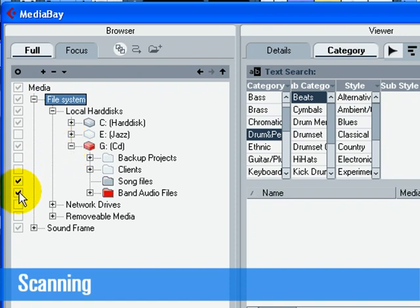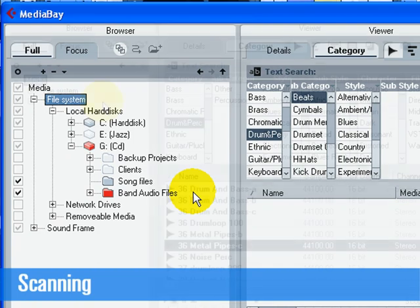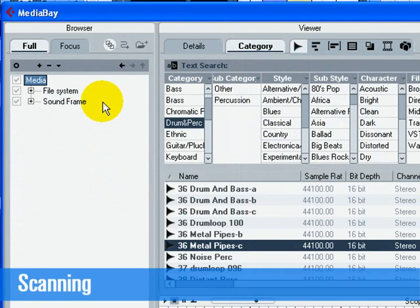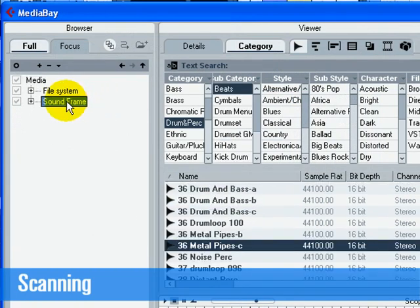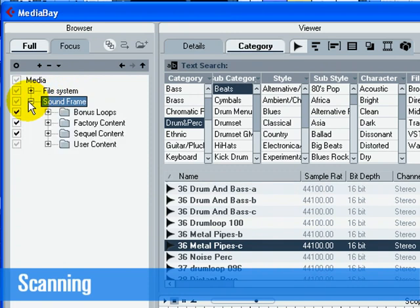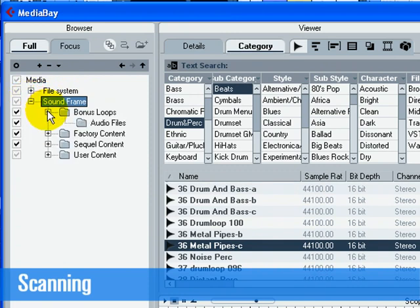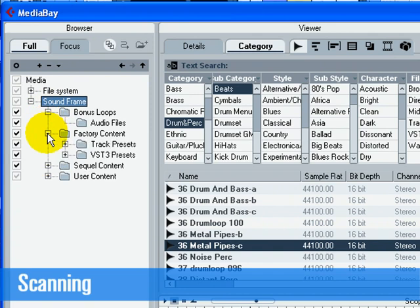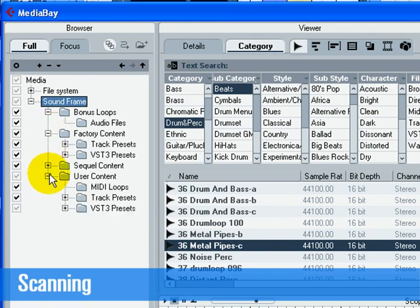To add your own loops to the Media Bay, check any folders containing loops in the file system tree. The sound frame locations are the virtual locations on your computer to any factory content or user presets created for plugins, instruments, or MIDI loops. Generally, you'll want to make sure that sound frame is always checked.